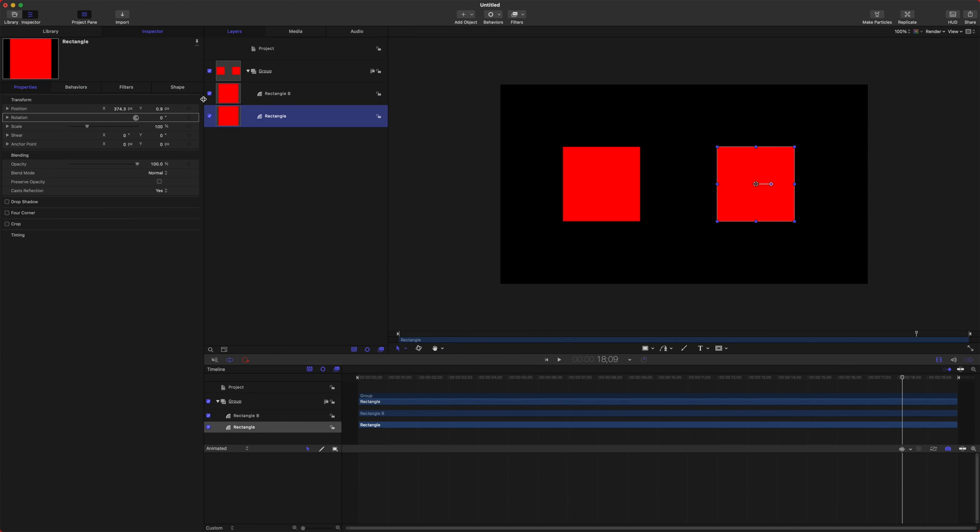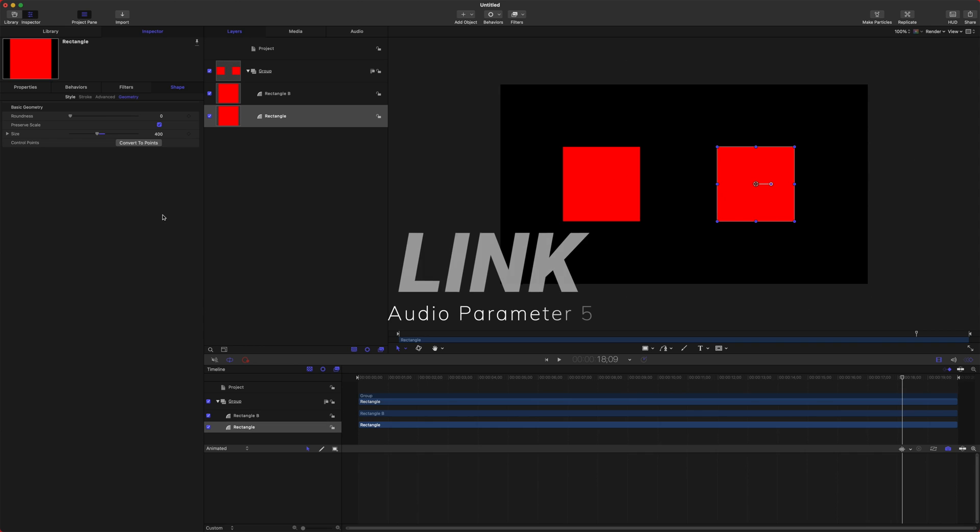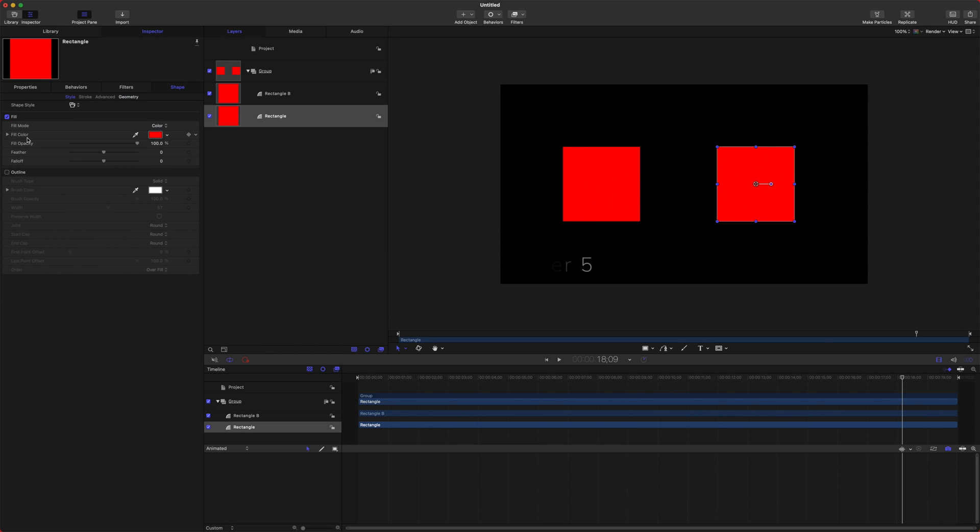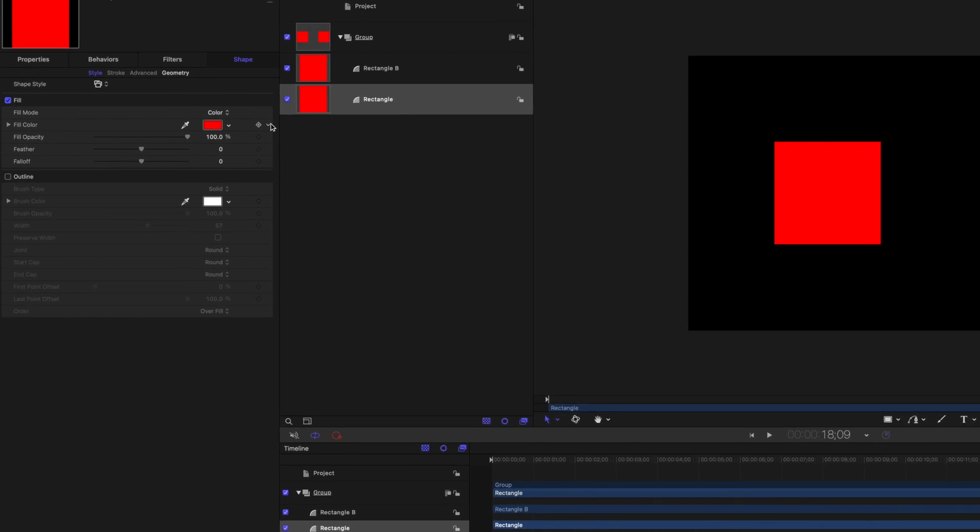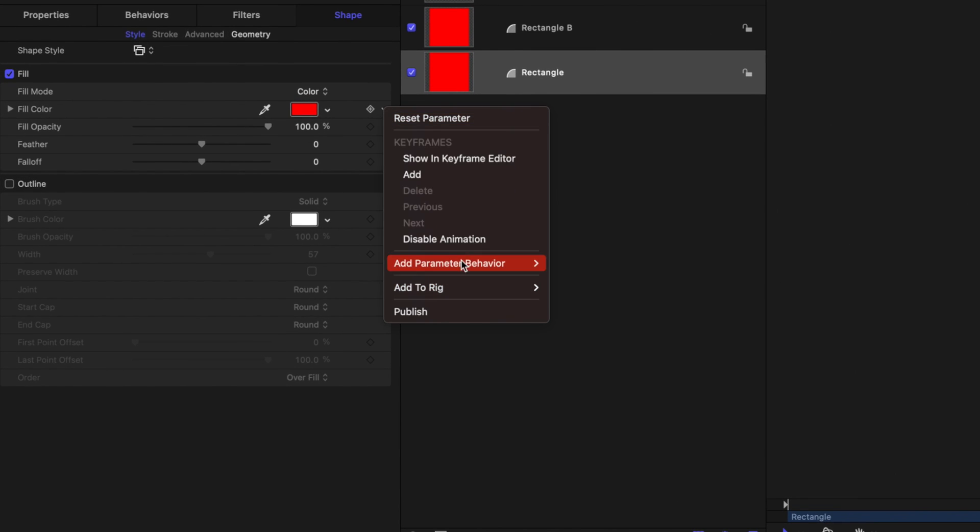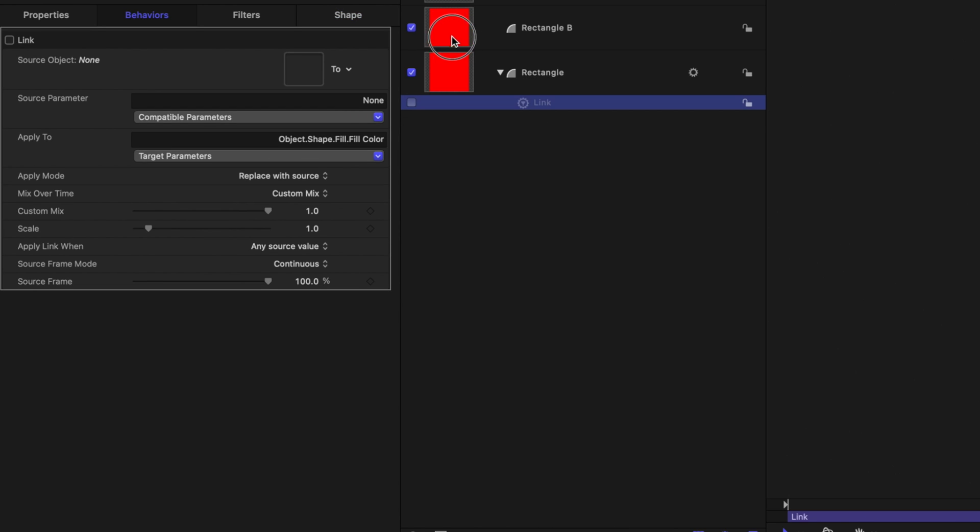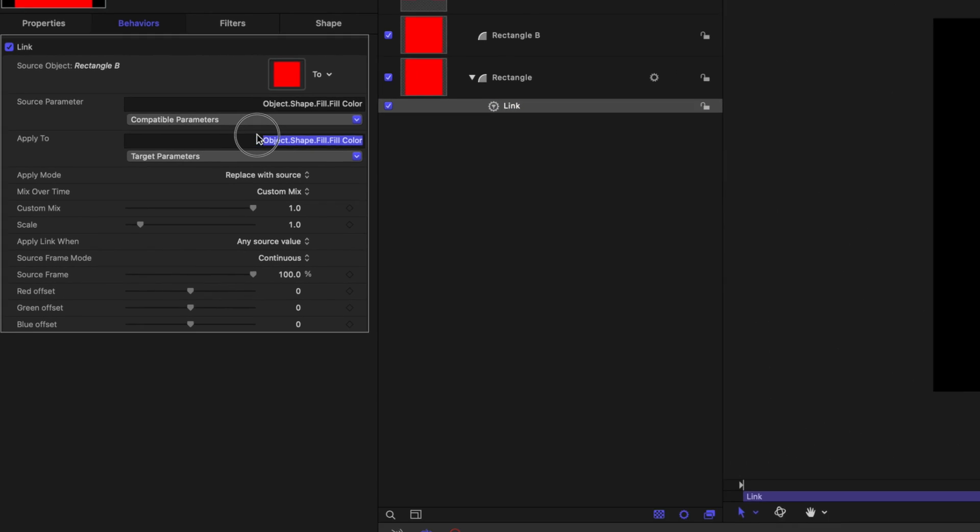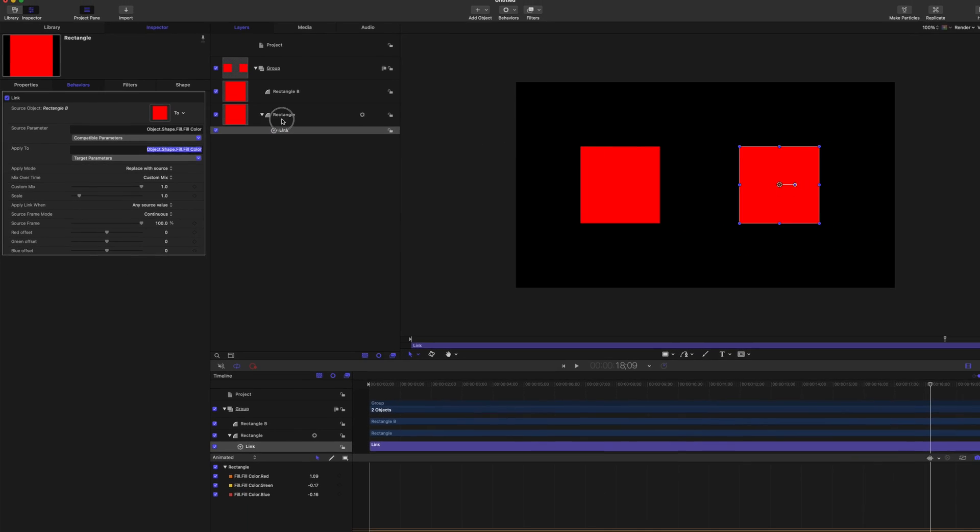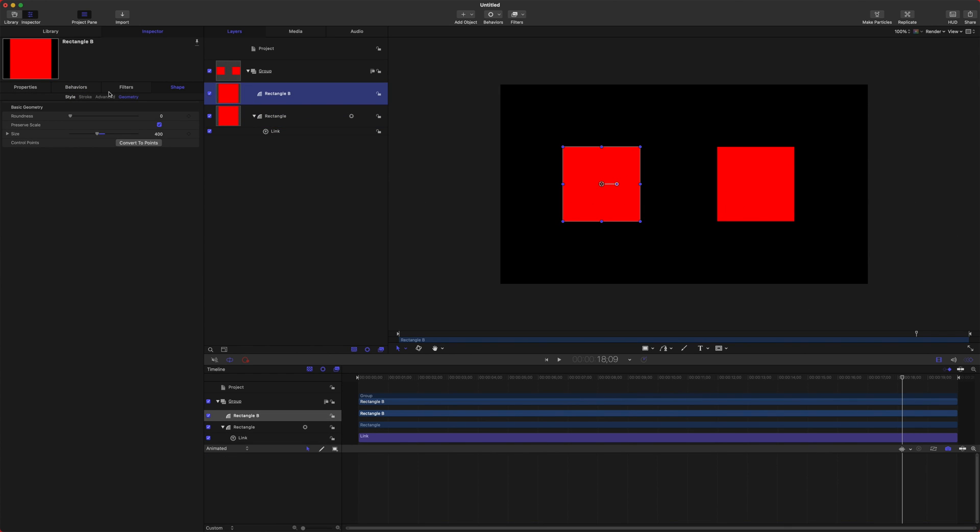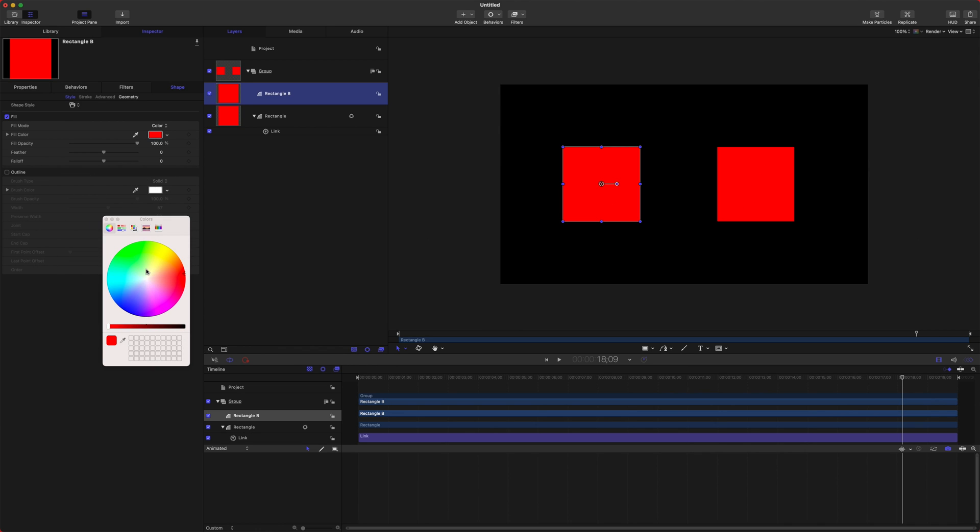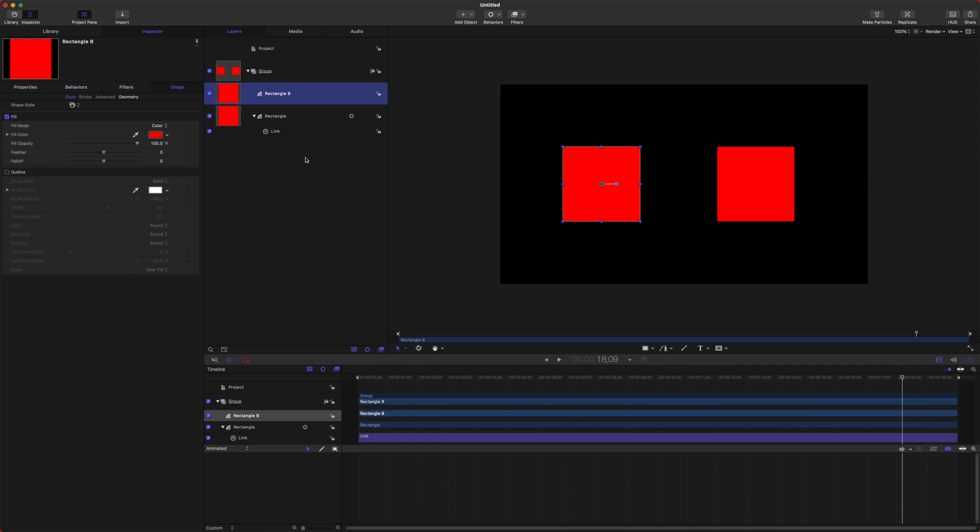The next item on this list is Link. To show Link, I'm going to actually link the colors between these two, and you can apply Link to just about anything. So we'll click this arrow, add a parameter behavior, and set it to Link. I'm going to drag in rectangle B, and it's already going to know that I want to use the color. So now if I go to this rectangle, I can dial in the color and you'll see how the two objects are linked. You could do this also with position, rotation, all sorts of things. And this is a great way to build on-screen controls in Final Cut Pro for your plugins.